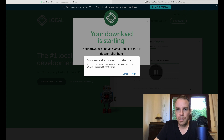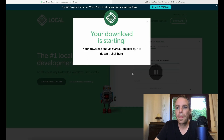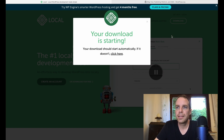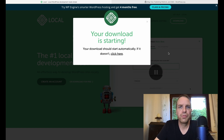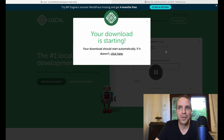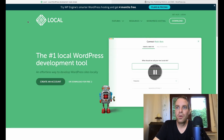Allow the download, and it will start. It takes a little bit because it's a large file, so I'll cut the video here and fast forward. Now the download process has finished.